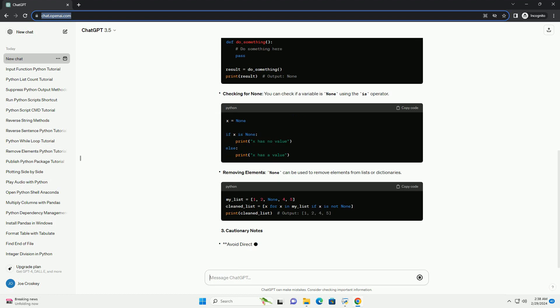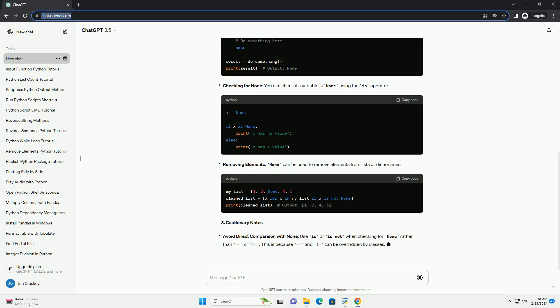2. Usage of none. 3. Cautionary notes. Conclusion.